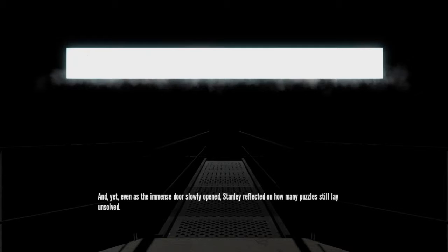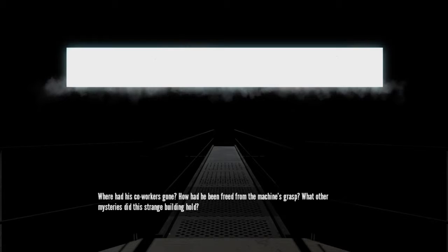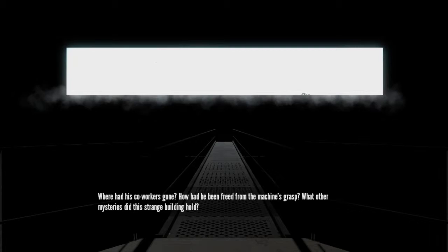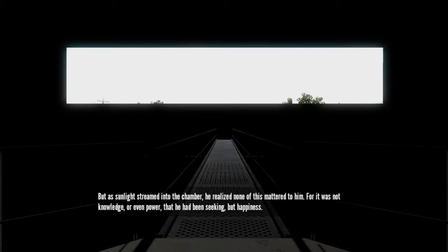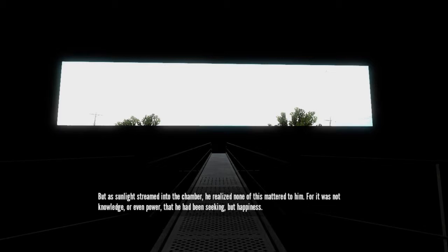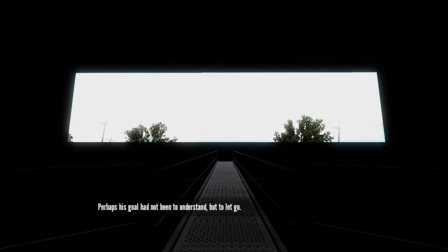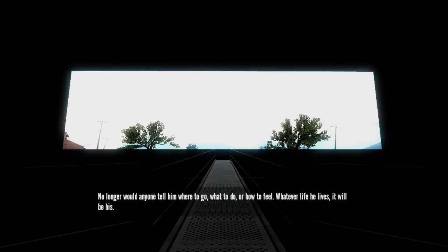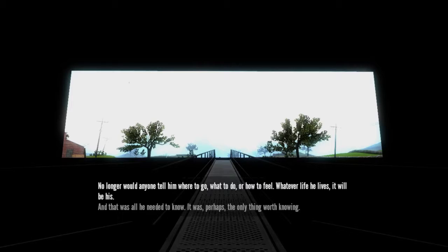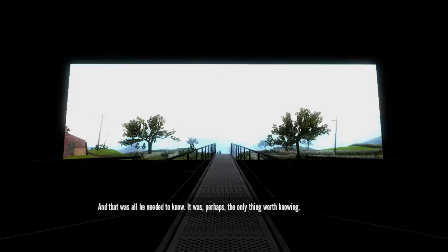And yet, even as the immense door slowly opened, Stanley reflected on how many puzzles still lay unsolved. Where had his co-workers gone? How had he been freed from the machine's grasp? What other mysteries did this strange building hold? But as sunlight streamed into the chamber, he realized none of this mattered to him. For it was not knowledge or even power that he had been seeking, but happiness. Perhaps his goal had not been to understand, but to let go. No longer would anyone tell him where to go, what to do, or how to feel. Whatever life he lives, it will be his. And that was all he needed to know. It was, perhaps, the only thing worth knowing. Stanley stepped through the open door.